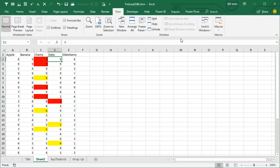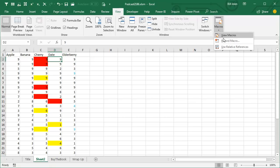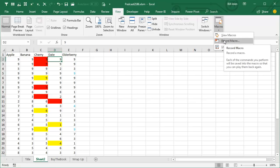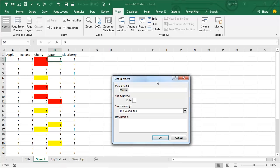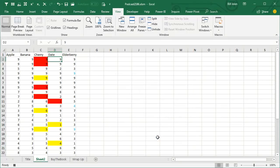Unfortunately, the Macro Recorder gets us close, but it doesn't get us all the way there. So: View, Macros, Record Macro — name it 'How to Sort By Color', store the macro in this workbook, and click OK.